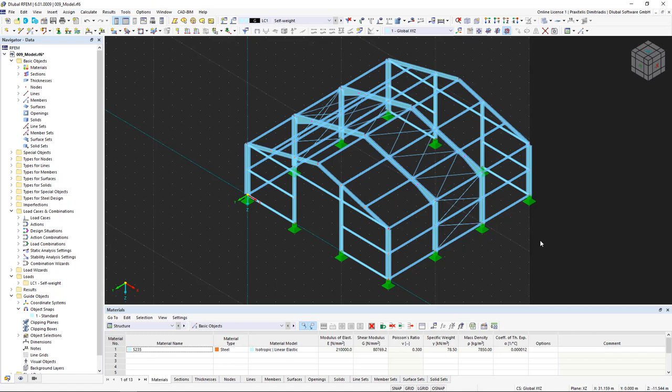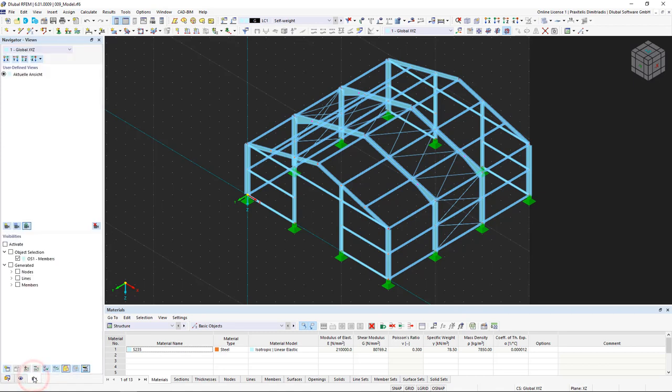Next, I'll show you how to use visibilities to work more efficiently in RFEM. In the Views Navigator, we can display and hide the desired elements on the structural analysis model. This makes it easier for us to work with large structural models.